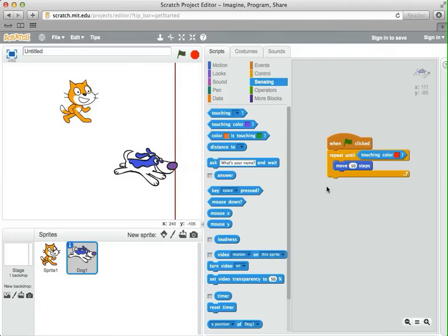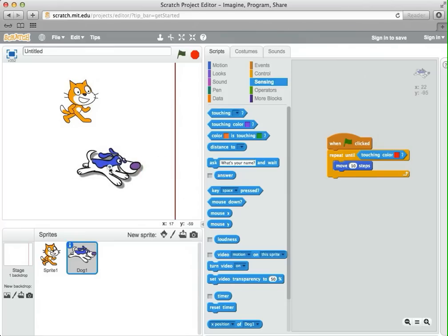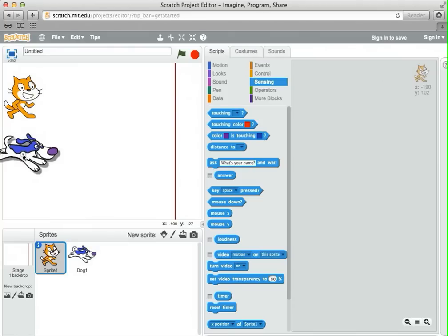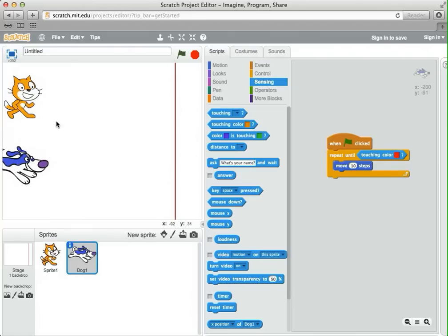At this point, after this part of the code, we could report something about winning the race, and we'll get to that soon. One thing that we've been having to do for a lot of projects that's sort of annoying is that we have to keep repositioning the sprites to where they belong at the beginning of the project. In this case, if we were racing, we'd have to keep moving the cat back to the beginning and the dog back to the beginning. It's often very nice in a project to make sure you position the sprites correctly when the green flag is clicked.